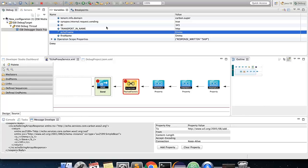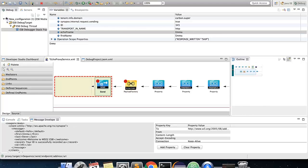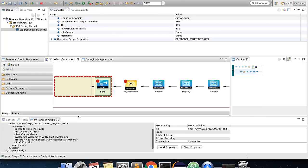Now, if you resume, the expected output will be sent from the send mediator.